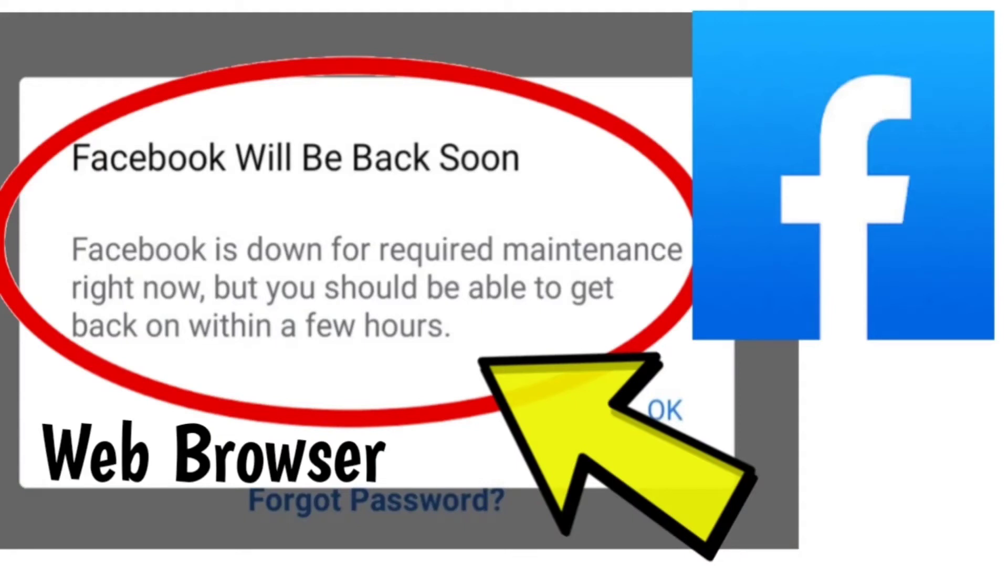Here are some methods to fix Facebook web browser. Facebook will be back soon. Facebook is down for required maintenance right now, but you should be able to get back on within a few hours.